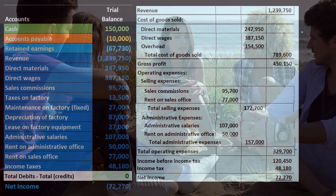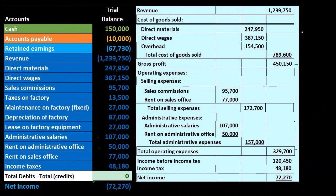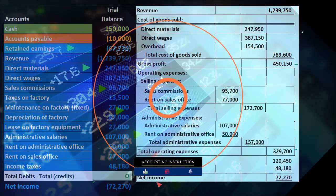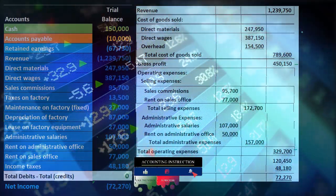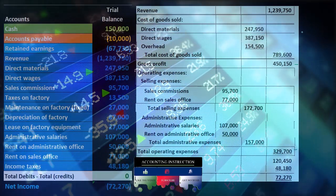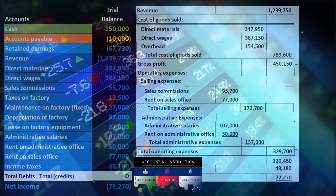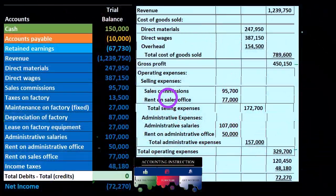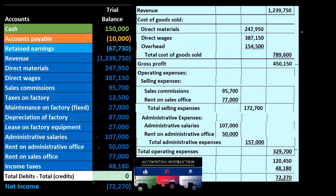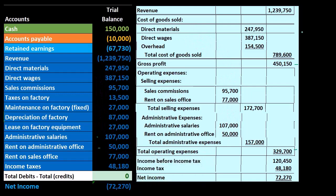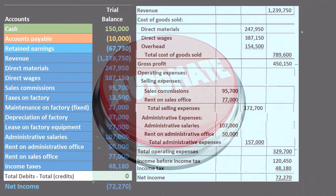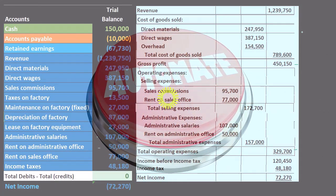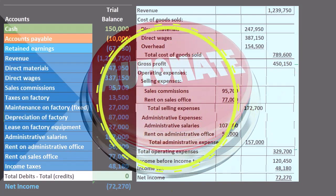It would be much easier to do so if we group this financial data into more of a contribution margin type of income statement — a CVP analysis type of income statement — one that can be easily manipulated with very few factors so that we can basically automate the change and run many different scenarios. That's what we'll be comparing this traditional income statement to in future presentations.